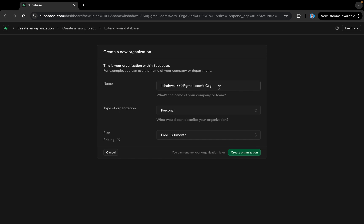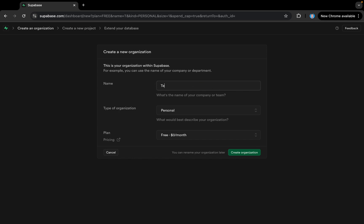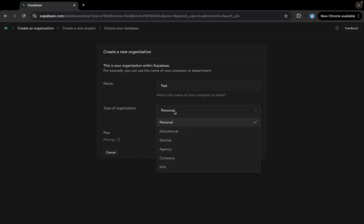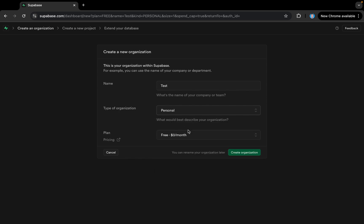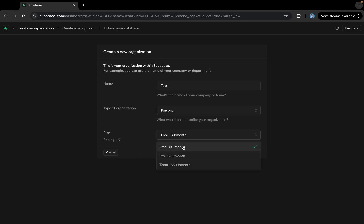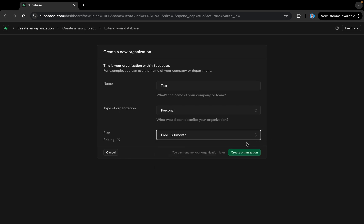Here we can give an organization name — I'll call it 'test'. Then we select the type of organization: personal, educational, or whatever. I'll give it personal. Then I have to select a tier — either the free plan or other plans. I'll select free and then create the organization.